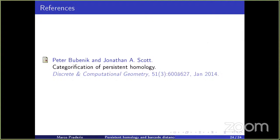Let's thank the speaker again, and we hope to see you all again in two weeks. It is possible to ask questions — go ahead, there are a couple of minutes for this.